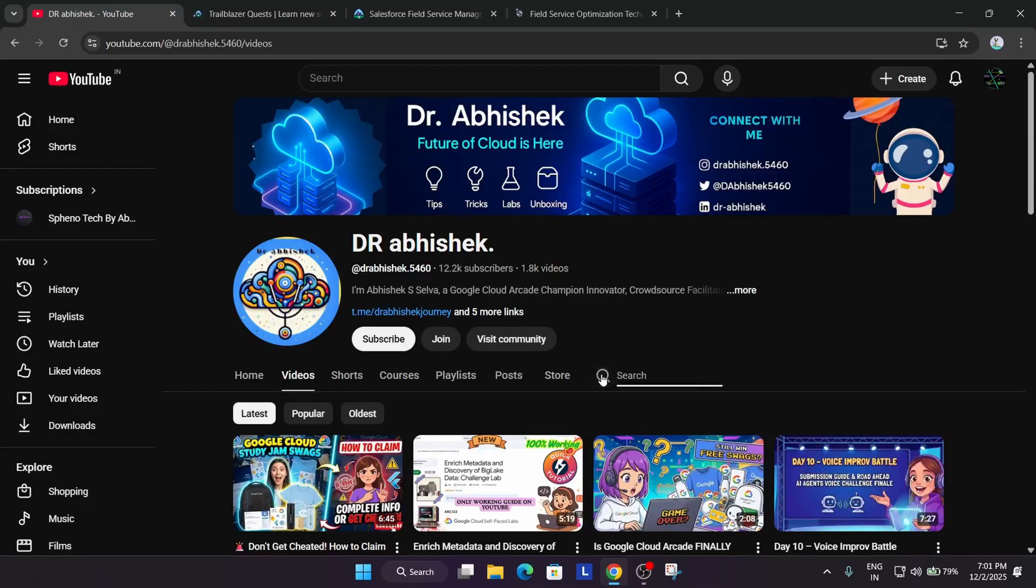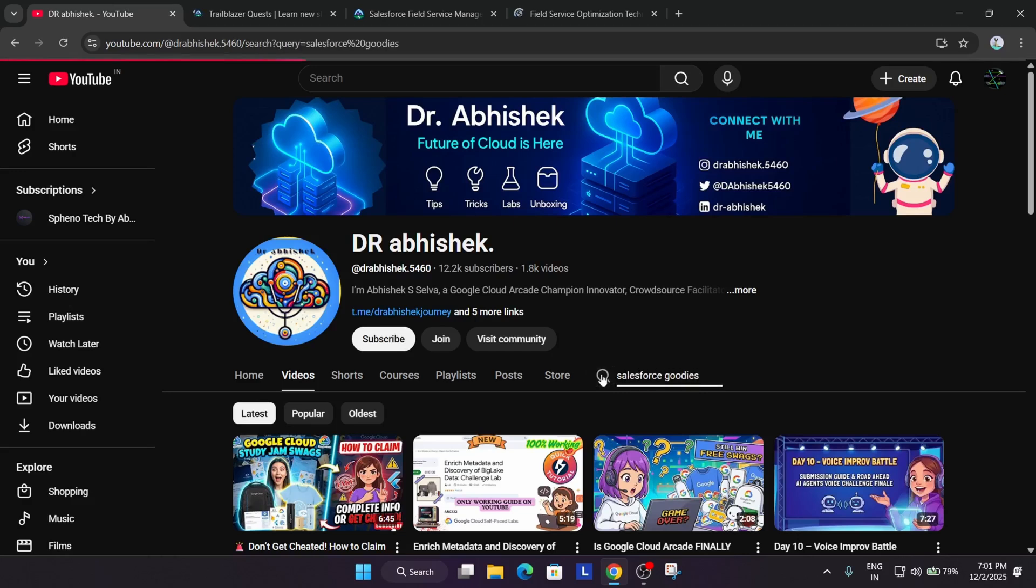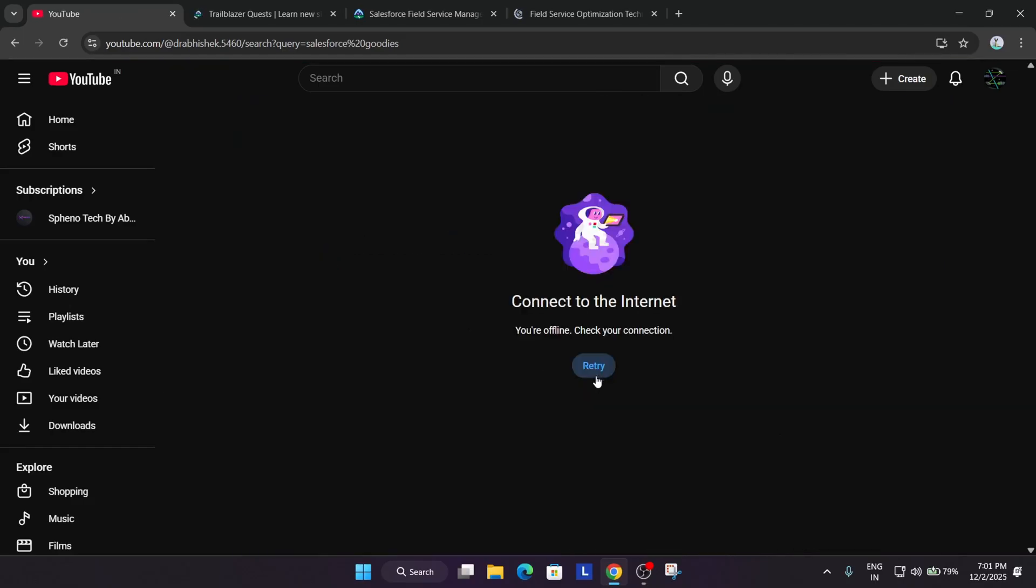If you want to see some of the goodies over here, so let me just show you.